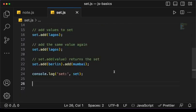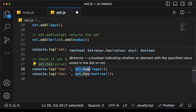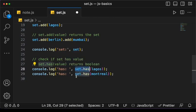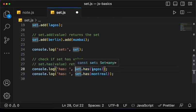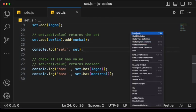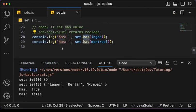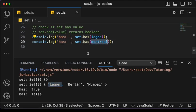Although Lagos was added twice, we only have one value because Set contains only unique values. There are other operations we can perform on a Set. For example, we can check if the Set contains a given value using set.has(), which returns a boolean — true or false. For Lagos it returns true because we have Lagos in the Set; for Montreal it returns false because Montreal is not in the Set.